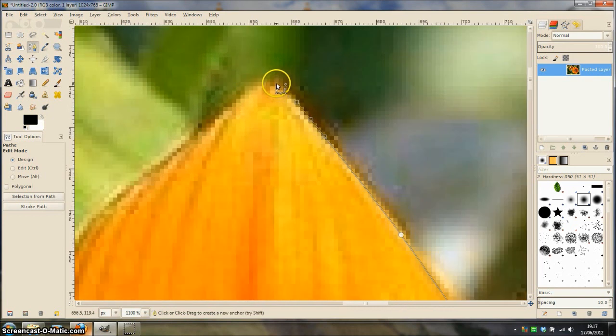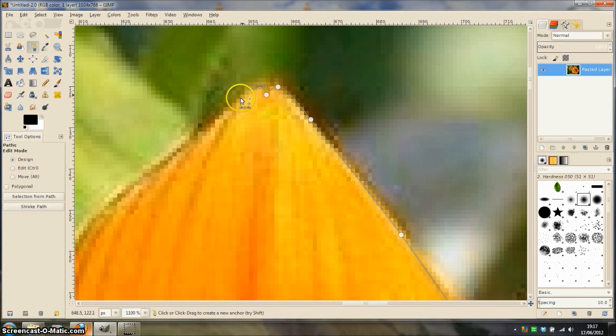Again don't be afraid to zoom in to create the more detailed selections.